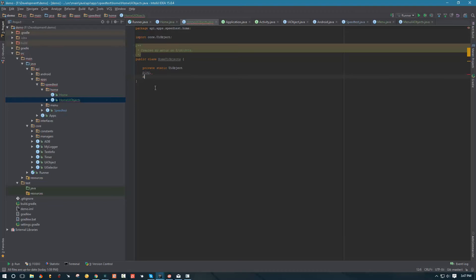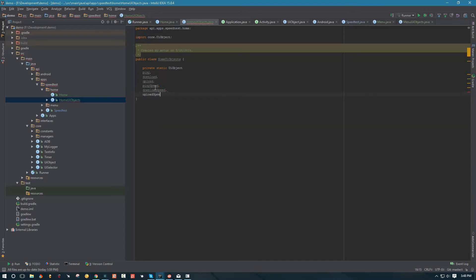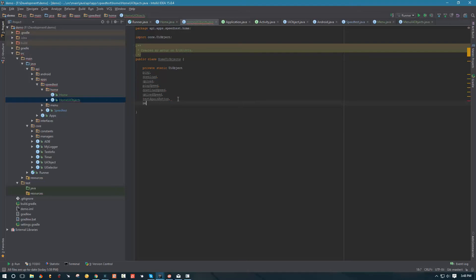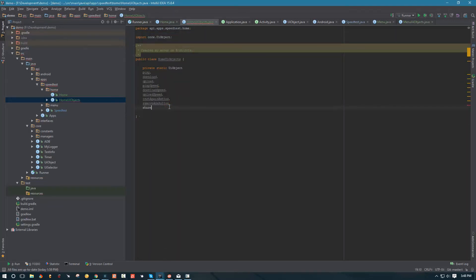We're going to have ping, download, upload, ping speed, download speed - let's make sure we don't misspell anything - upload speed, test again button. I think there's an upgrade to remove ads, so remove ads button. Be consistent and capitalize this. We also have share button and the logo. Let's go ahead and put those in: share button, logo. Okay, that's enough.